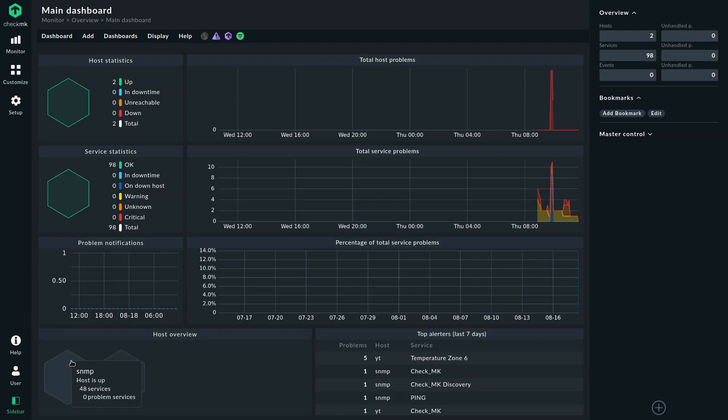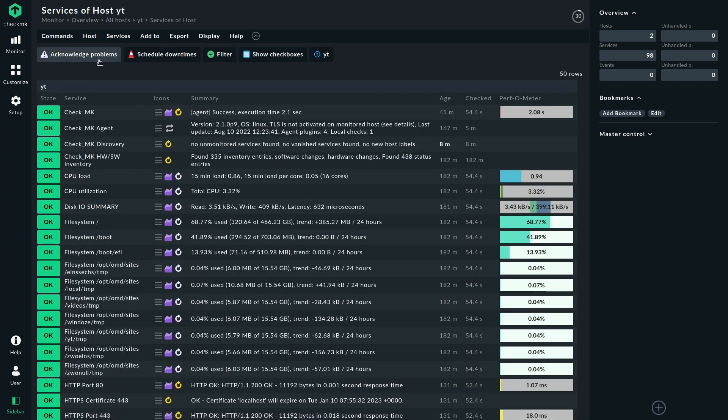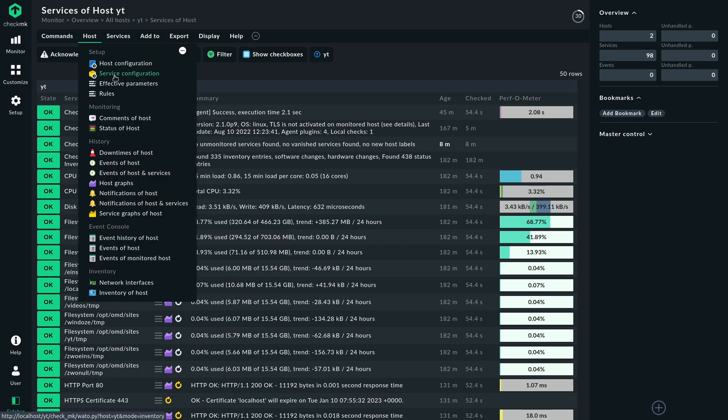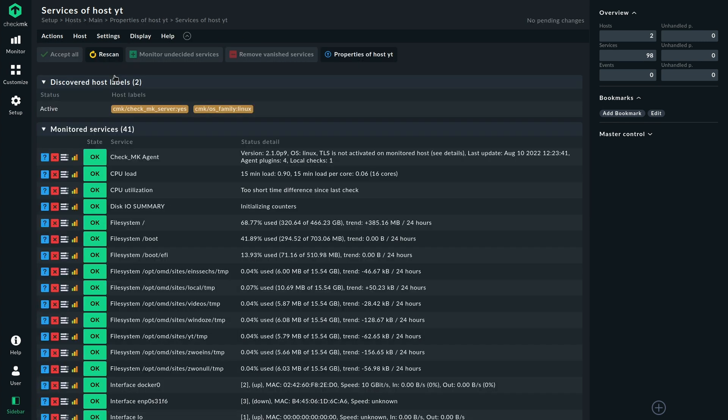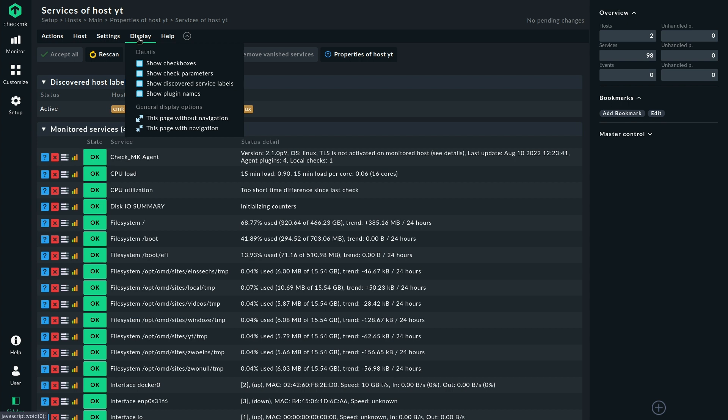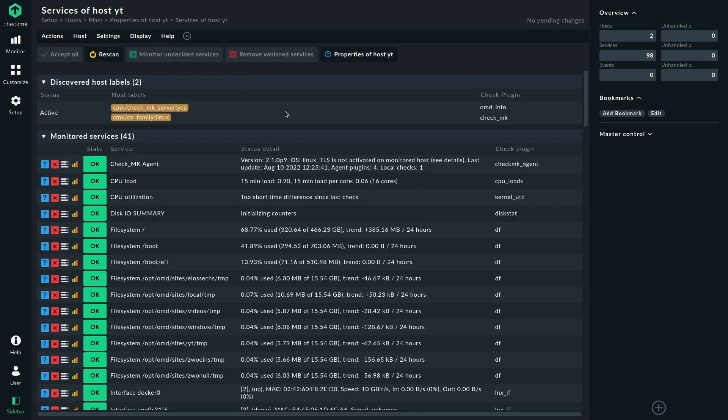So let's take a look at our example host over here that has a lot of services as you can see and if we navigate to the service configuration there is a very easy way to see and understand the difference between services and checks. We have the option to show the plugin names here and if we take a look at that then we can see we have services on the left side that's this column here and we have the check plugins which are on this side here.